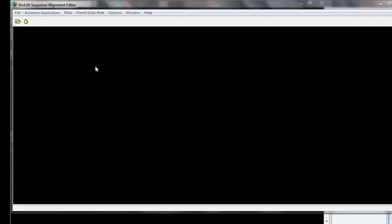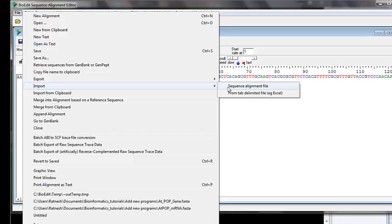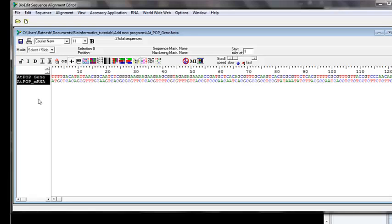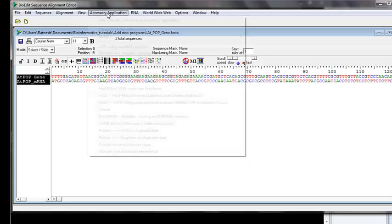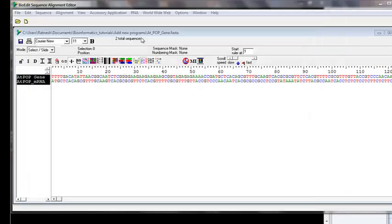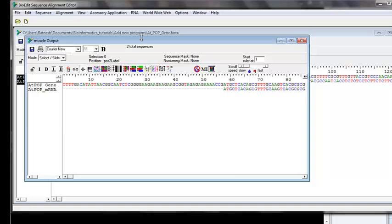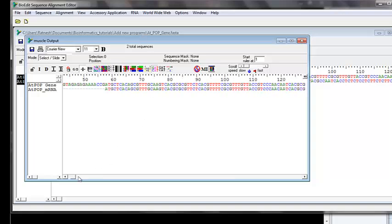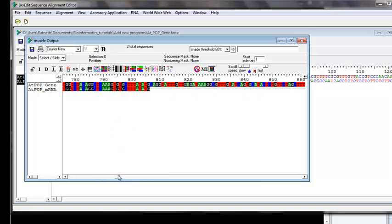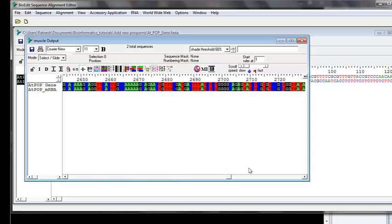Let's test this. Restart BioEdit, open a file, go to Import Sequence Alignment, select the sequences, press Ctrl+A to select all, then go to Applications > MUSCLE > Run Application. It did the alignment — it aligned the sequences using MUSCLE instead of ClustalW and did a pretty good job.